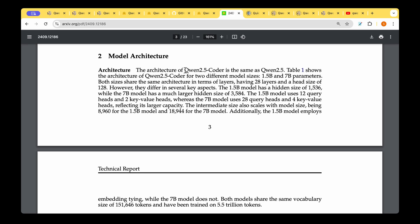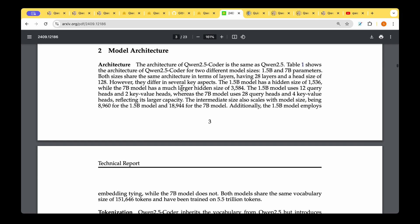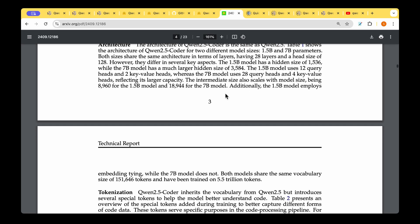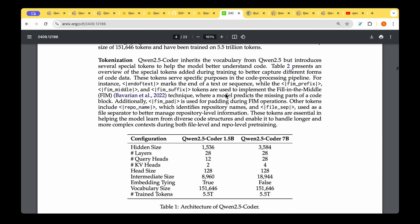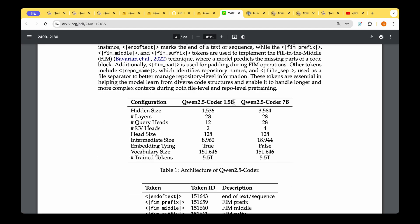Moving on to the model architecture, they clearly stated in their technical report that Qwen 2.5 Coder is the same as Qwen 2.5. The difference between the coder model and the base model is literally nothing, but they have given the difference between the 1.5 billion parameter model versus the 7 billion parameter model. The hidden size is 1536 in 1.5 billion but increased to 3584 in the 7 billion. The number of layers or depth is still 28 in both cases.